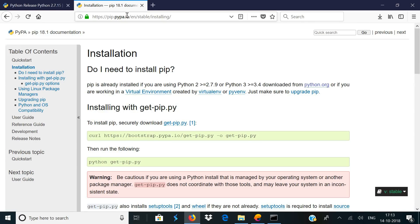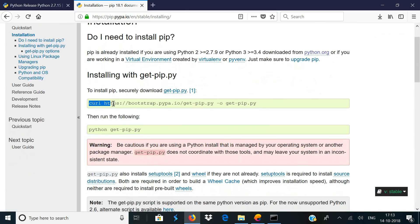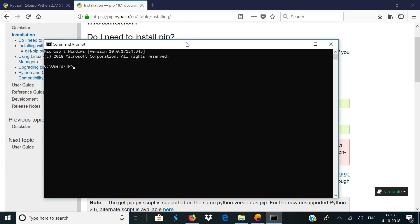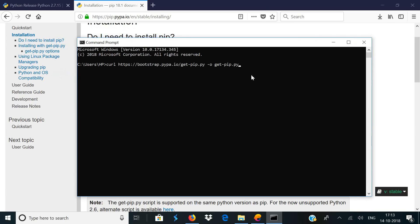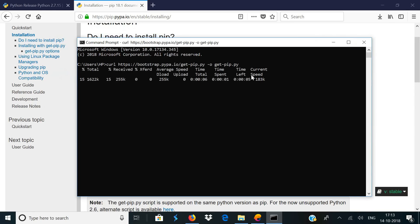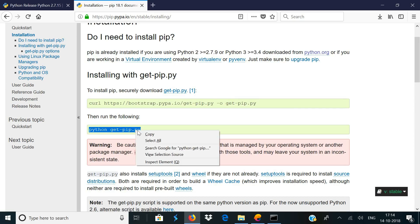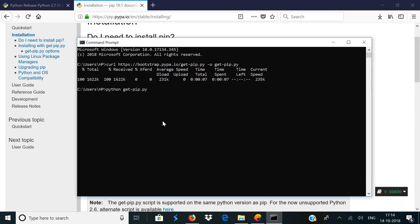Now you need to install PIP on your computer. Go to this link, which will be given in the description below, and copy the first command on that web page. Open your command prompt and paste this command and hit enter — this is going to download get-pip.py onto your computer. Once this process is done, go back to the web page and copy the second command, paste it into the command prompt and hit enter. This is going to download PIP onto your computer.